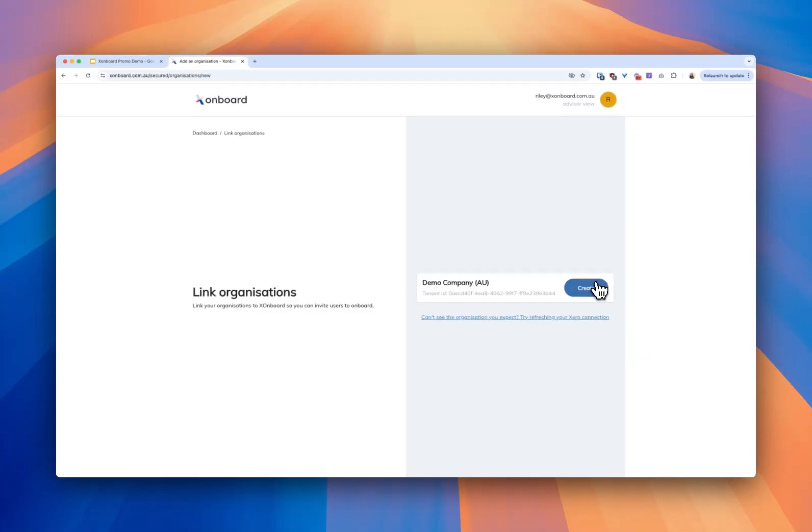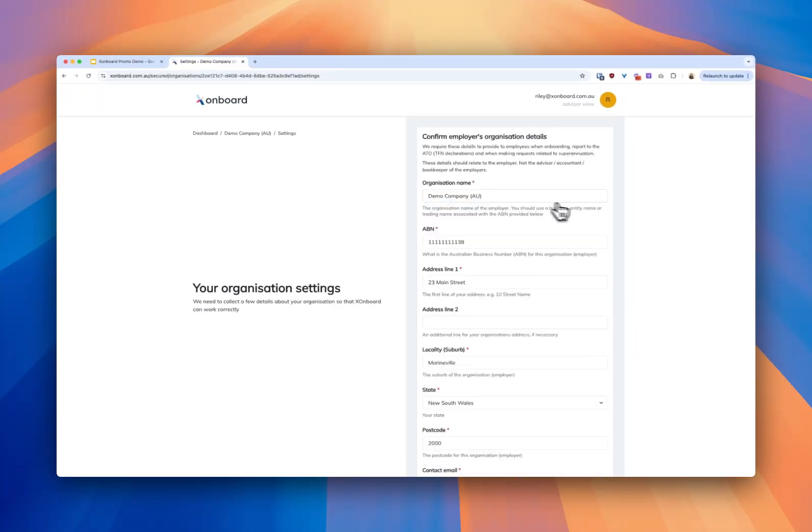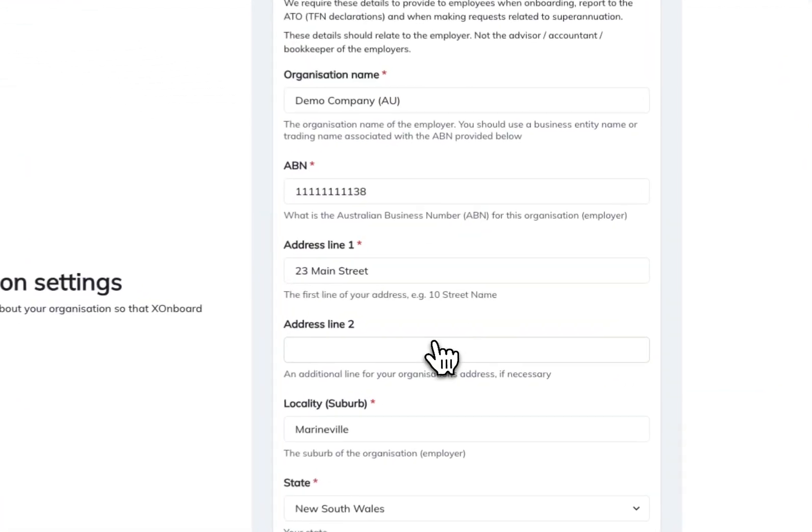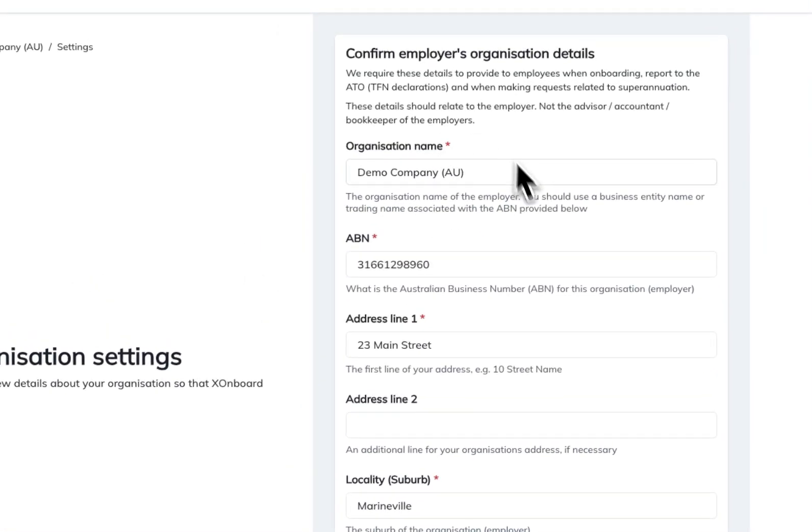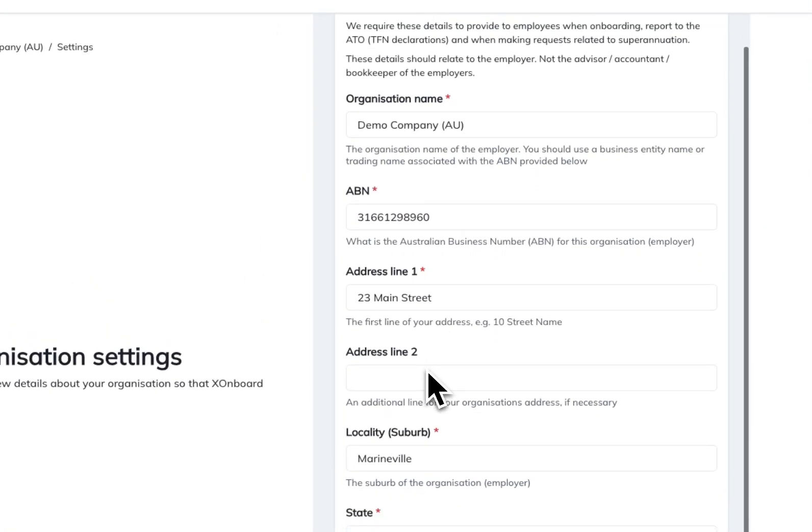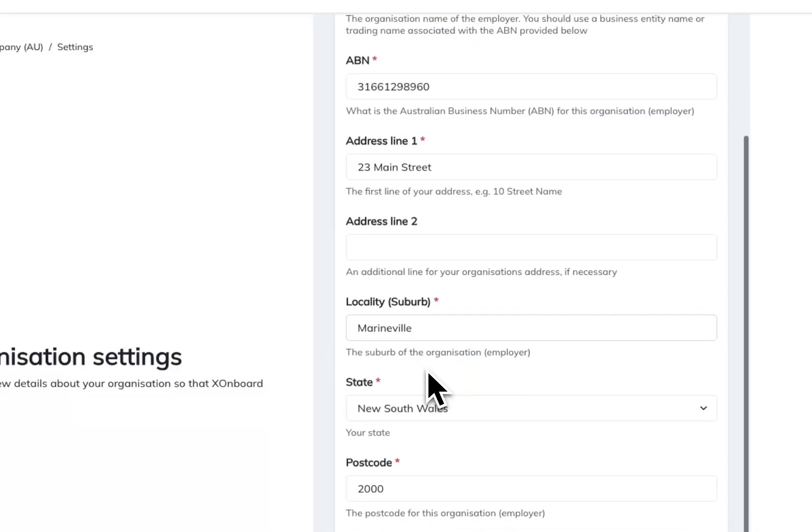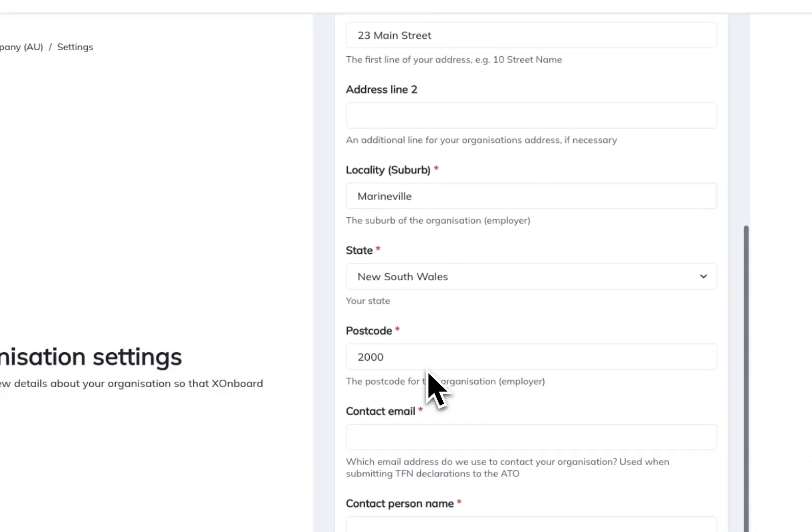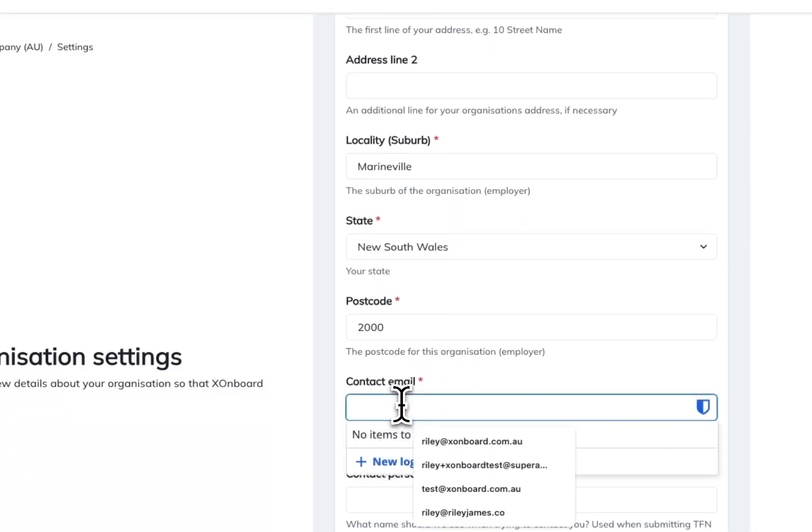We connect via the API and set up this organization. Now I'm creating it in Xonboard and here you're just entering your organization details. So these would probably be the details of the employer not you.